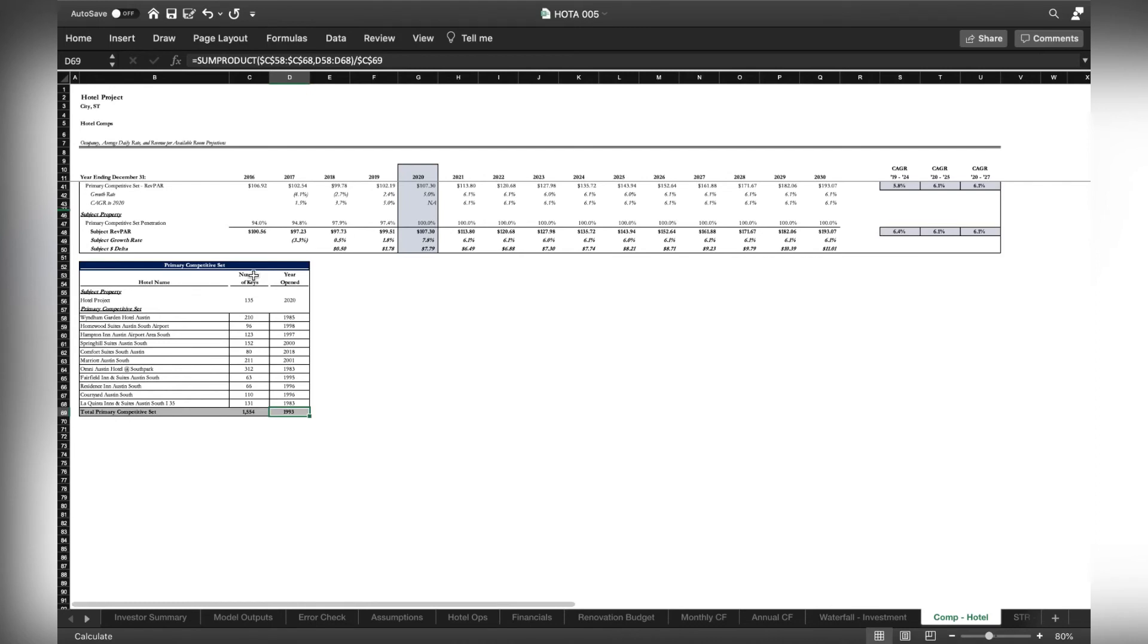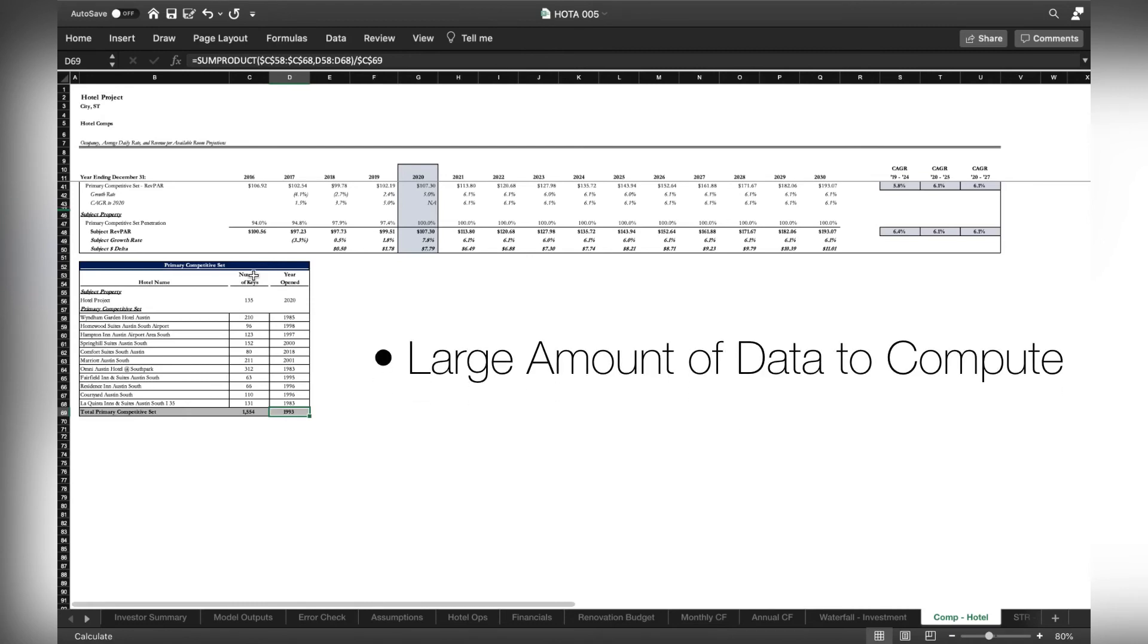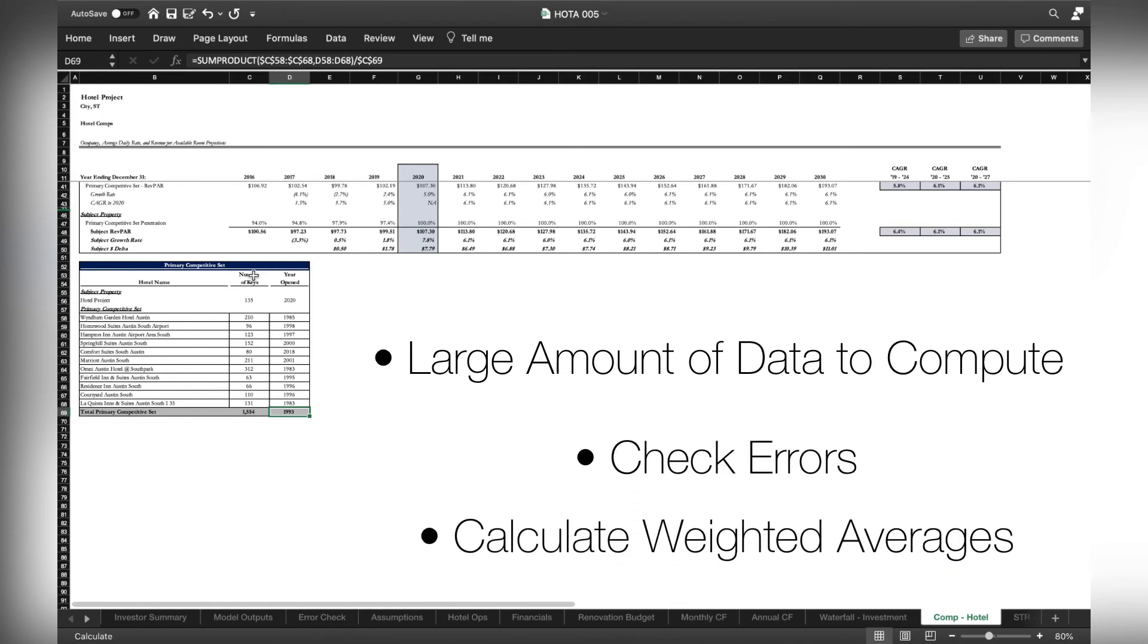We usually use it when we have large amounts of data to compute and not a lot of time to add multiple formulas. We use it to check errors, calculate weighted averages or information that is harder to compute with a single formula.